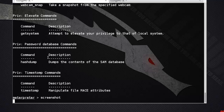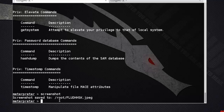The screenshot command will capture an image of the active user's desktop and save it to your root directory. Press enter to take a screenshot — the screenshot is saved to root as a .jpg file. Next is sysinfo, which shows you system information.